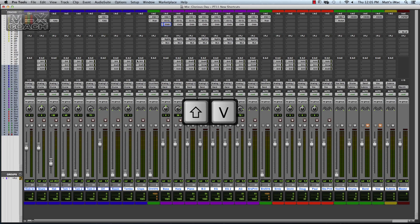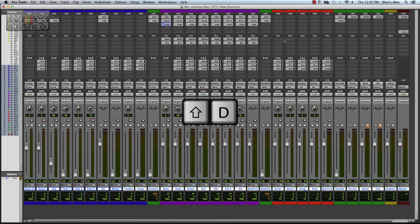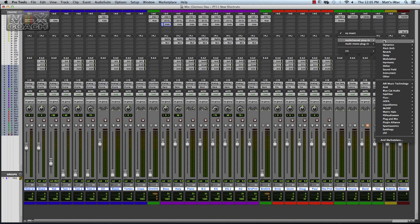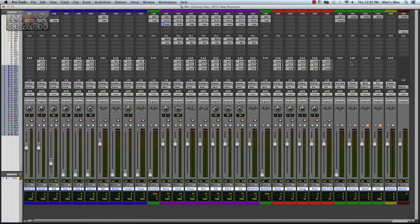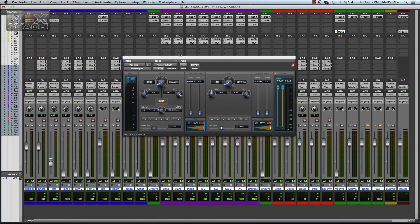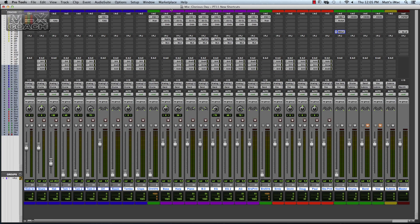And for delays, it is Shift D. I didn't set up a delay in this session, but I will throw one up here just to show. Okay, Shift D, you see there it bypasses.